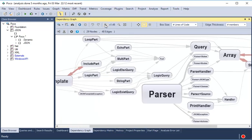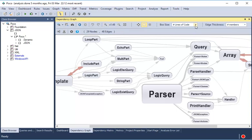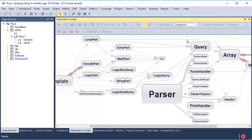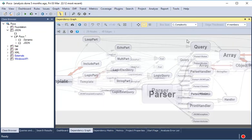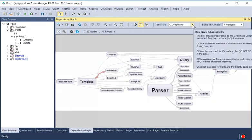By default, the box size is proportional to the lines of code. However, we may choose many other metrics to visually explore the dependency graph. For example, we can choose the cyclomatic complexity metric.